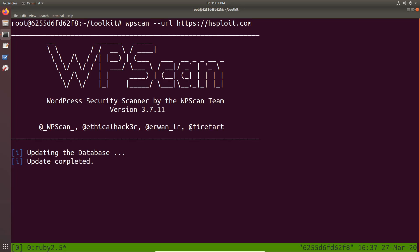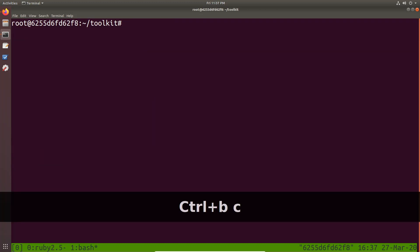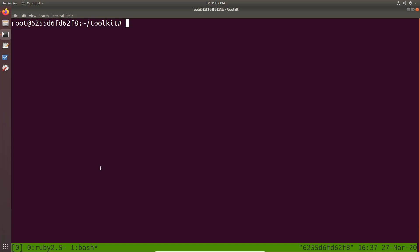Alright. And that is going to run WordPress scan. Now, if I want to open up a new tab or a new window within the same terminal, all I need to do is type in control plus B and C. And that opens up a new window or a new tab here. And you can see that right at the bottom.